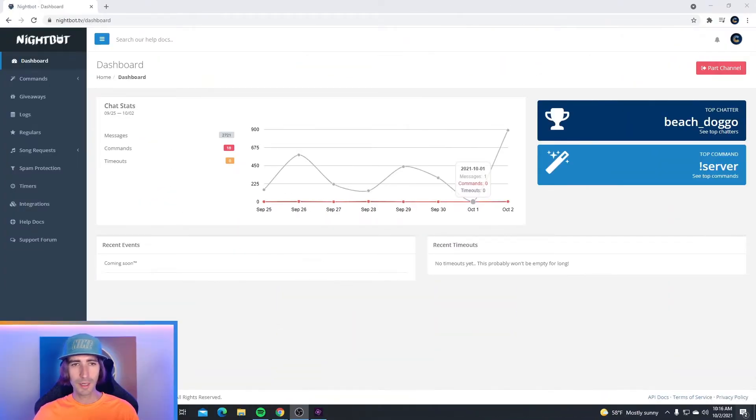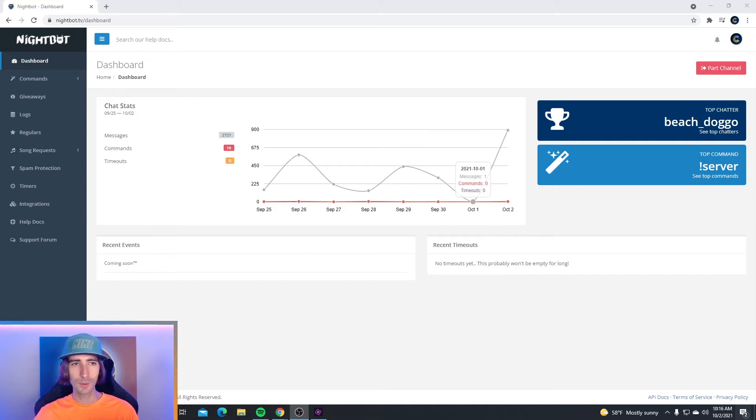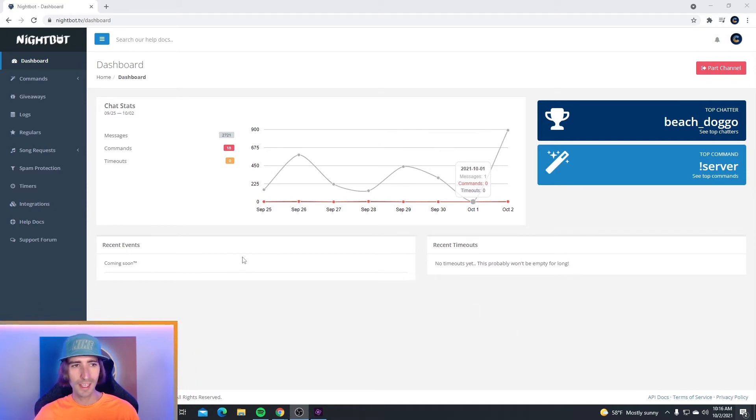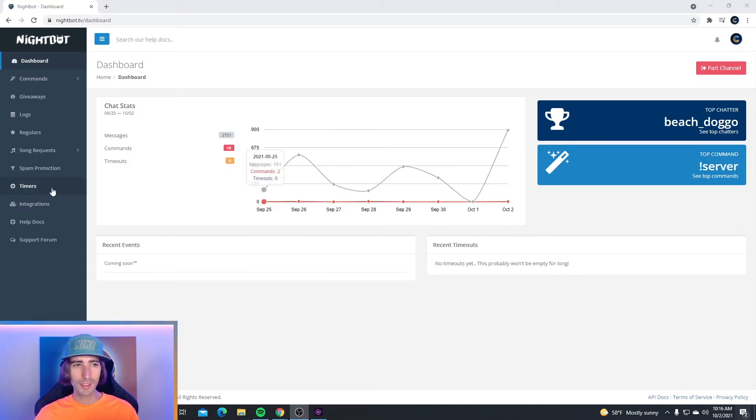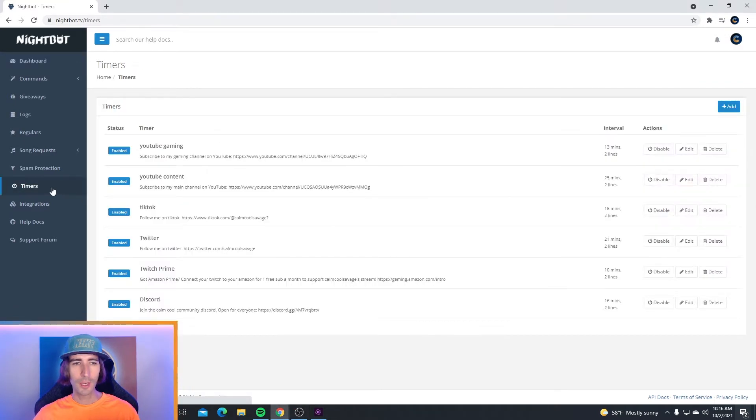Now to set up some Nightbot timers, head over to Nightbot TV and sign in with your YouTube or your Twitch. Once you're on the dashboard, go to the left hand side and click right over here where it says Timers.